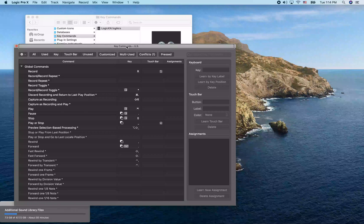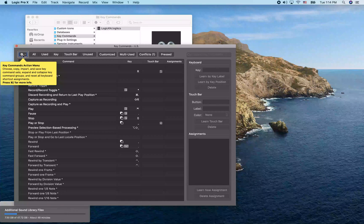We can see we're using the U.S. Key Commands by default. There's a Key Commands Action menu with options to Choose, Copy, Import, and Save Key Command Sets, as well as Expand/Collapse key command groups and Reset all keyboard shortcut assignments.